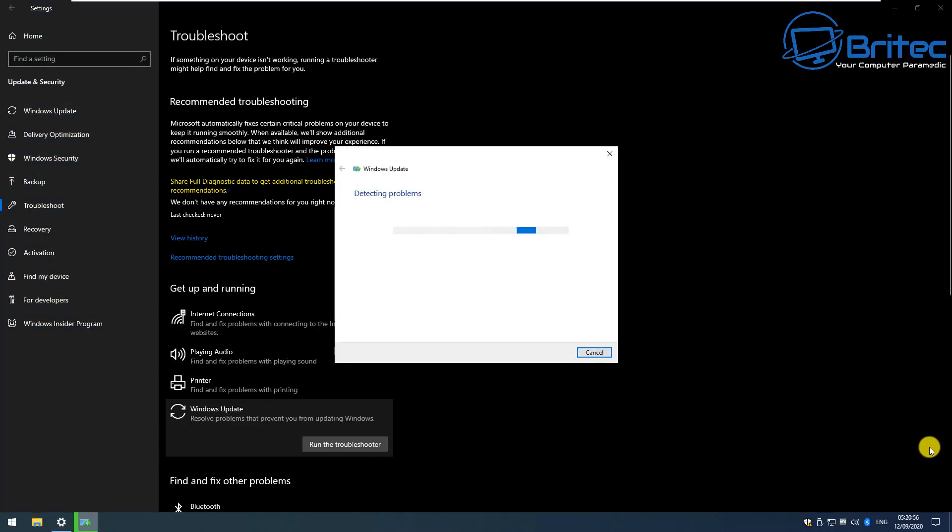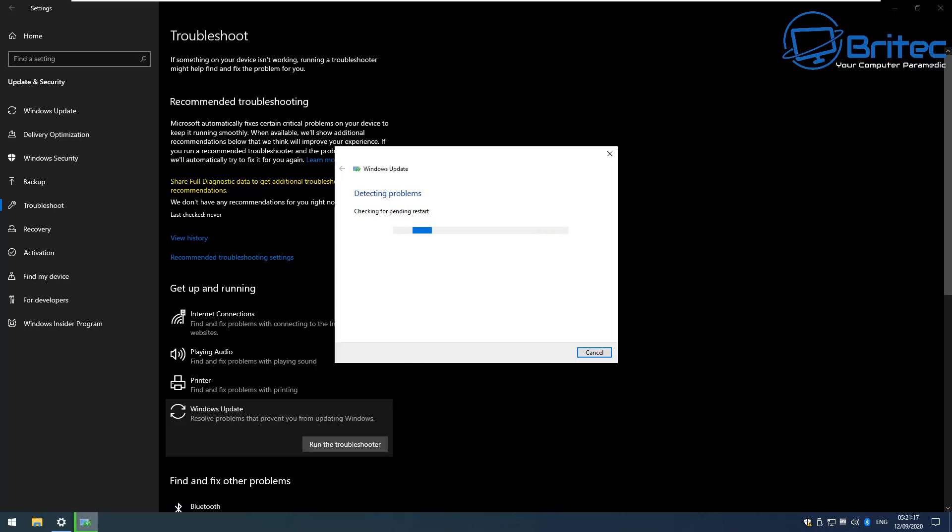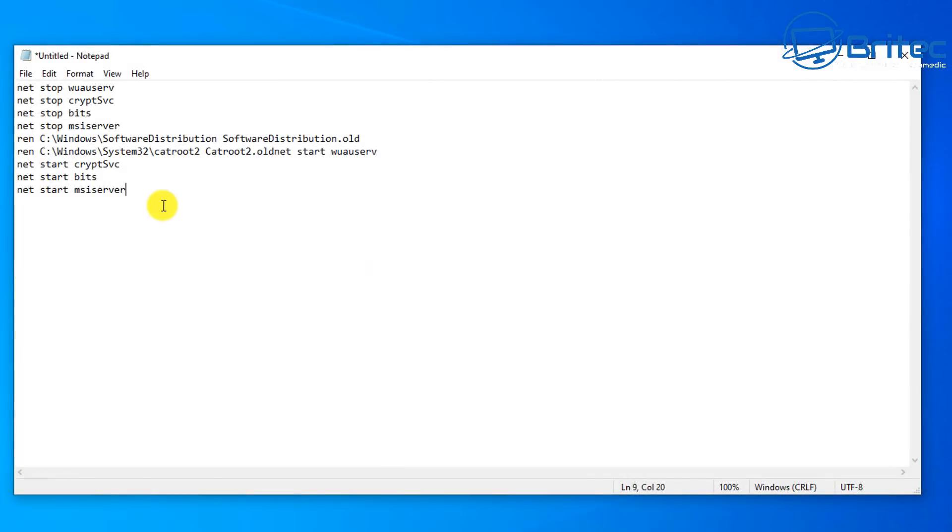Make sure that you disable your antivirus program as well while trying to update to the latest version of Windows 10. This can cause a few problems sometimes for some types of security software. So just always disable that while you're trying to update.